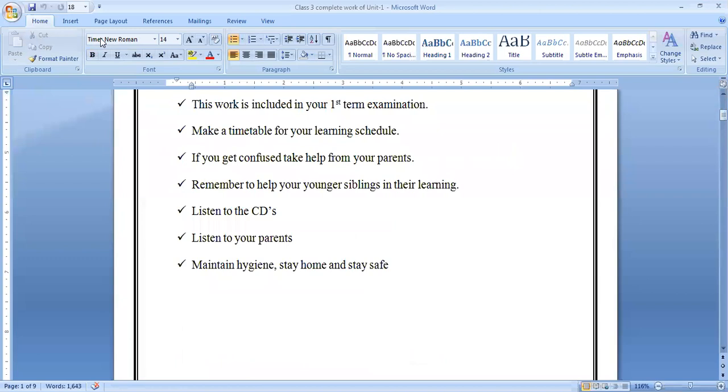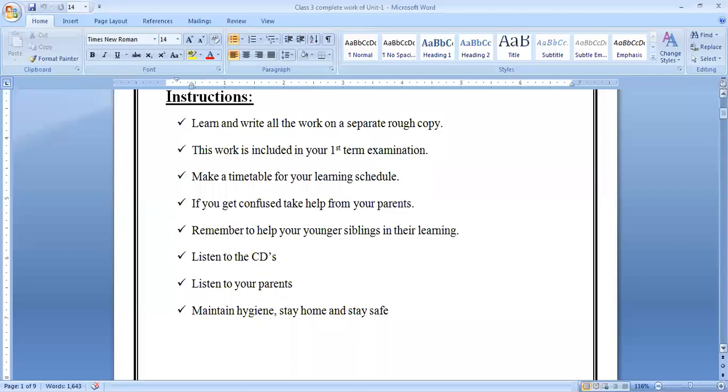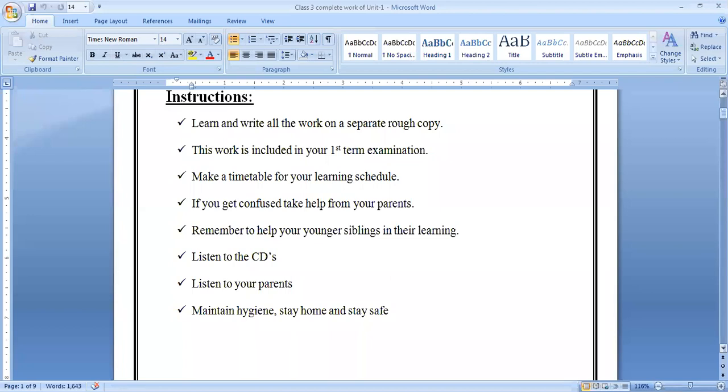What do you have to do? Stop chatting and just listen to me. See, learn and write all the work on a separate rough copy. The work which I'm going to share with you. I want you to learn all Unit 1. Whatever the work is given, it is now your duty, now it is your turn to learn and memorize each and everything which is provided to you. And practice on a separate rough copy. Look at the second. This work is included in your first term examination.